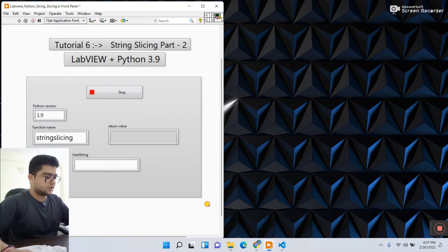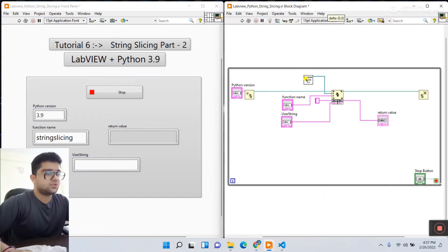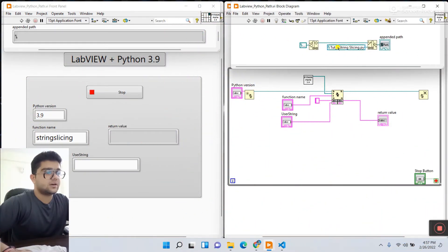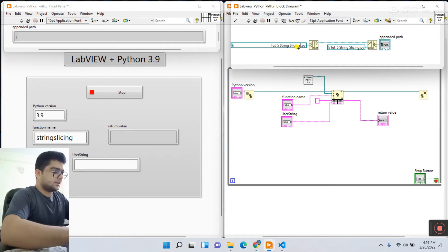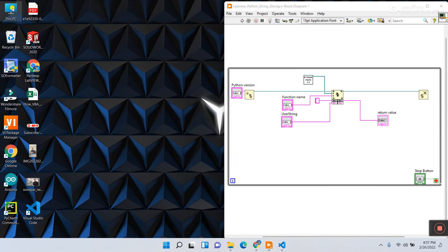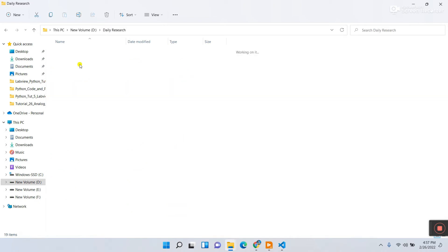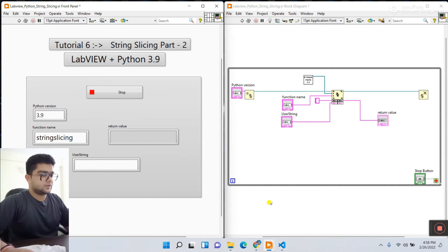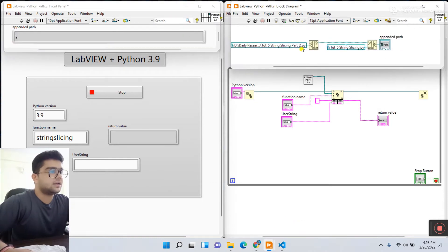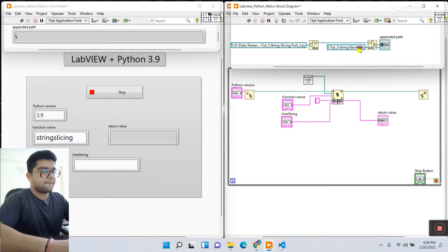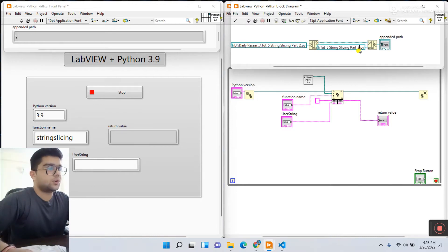Come to LabVIEW. Press Ctrl+E. First we need to change the path. The previous path is 'total file string slicing'. Let's modify it — the name should be 'string slicing part two'. Let's check if the file matches. It's 'part_two' with underscore. Copy this name and paste it into the path field. Enter 'part_underscore_two' and click run.